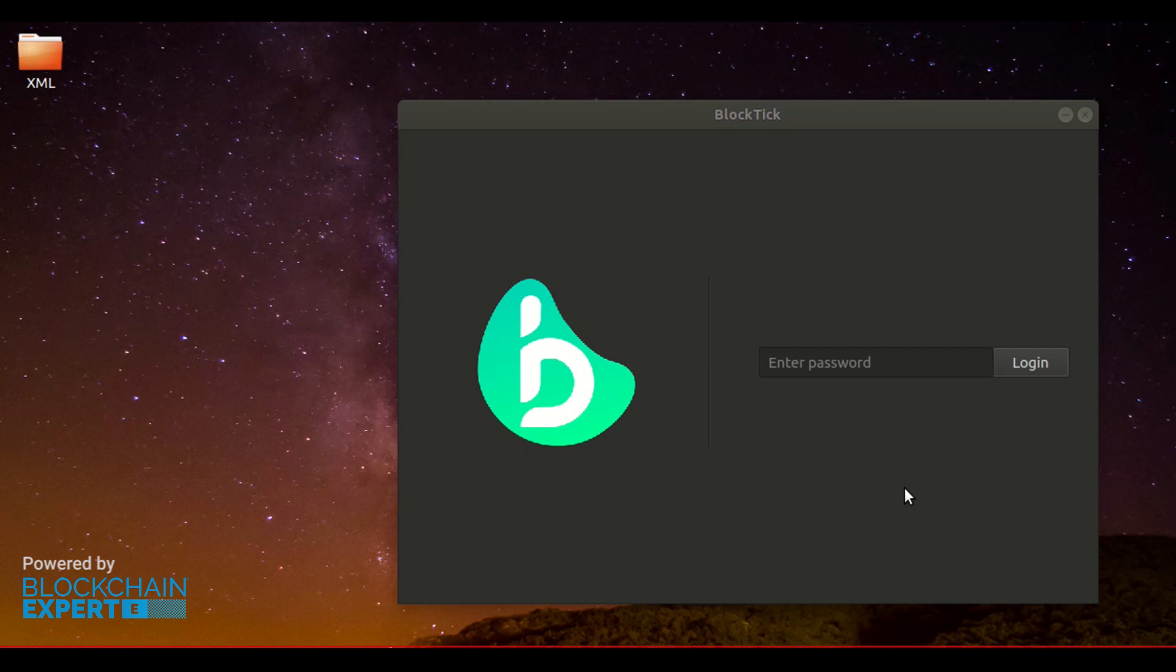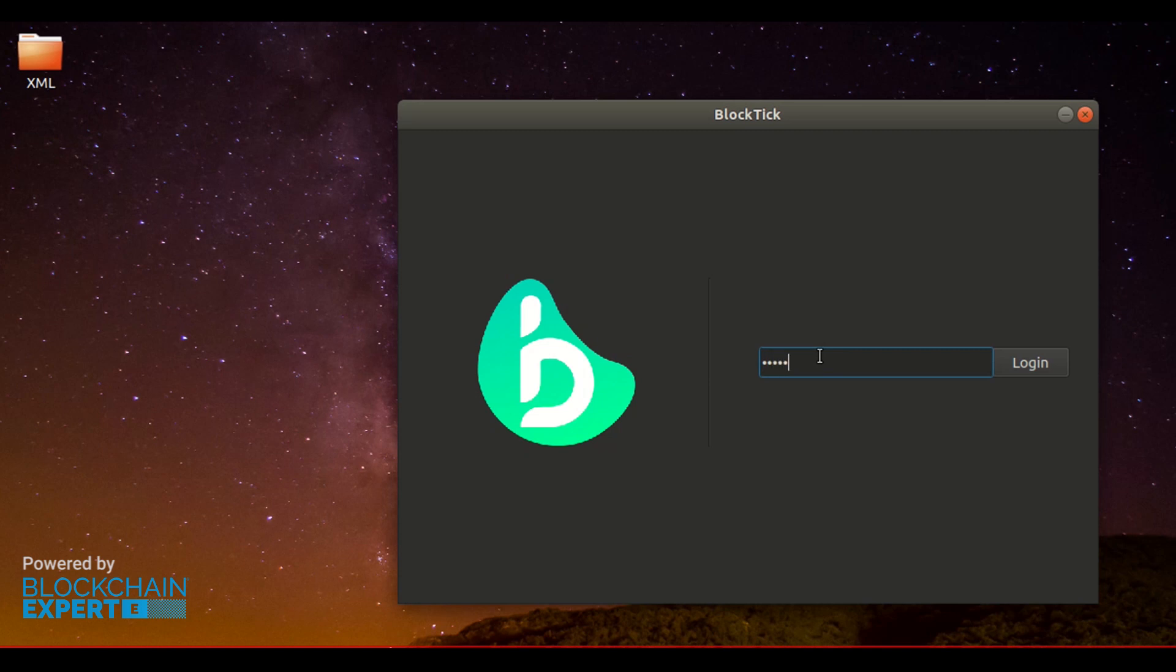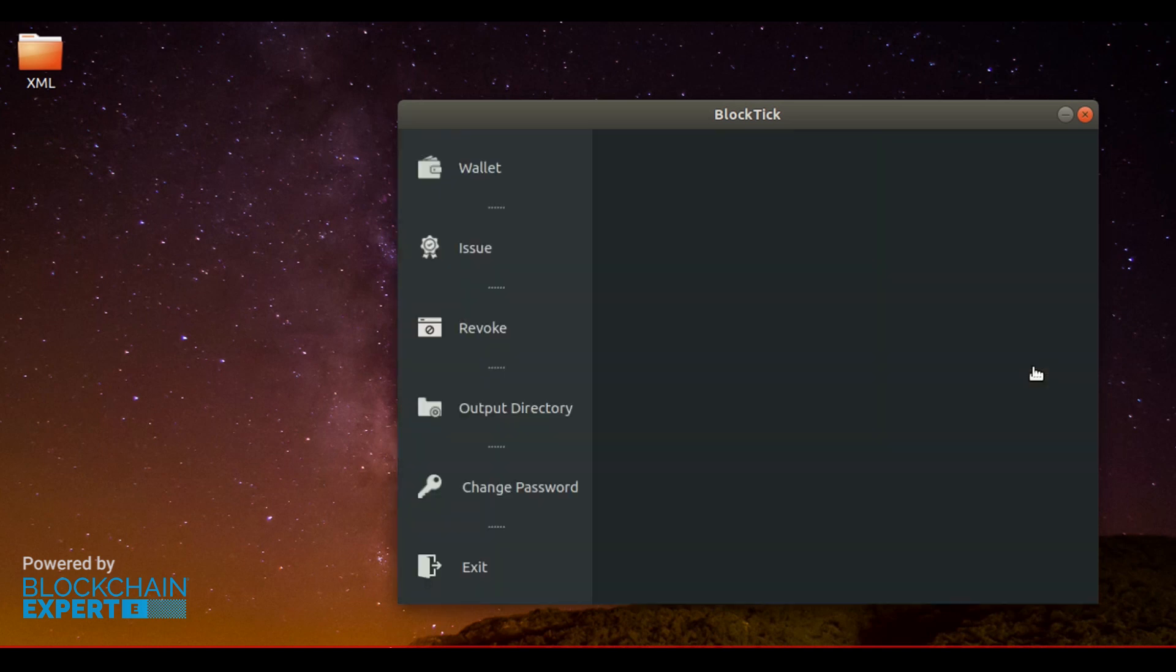For that, firstly launch your application. As you see, this is the initial screen and you need to enter the application password. As you enter the password, you are navigated to a new window with different options.